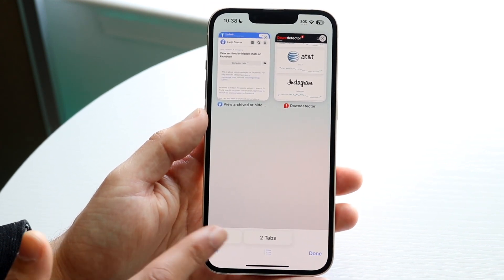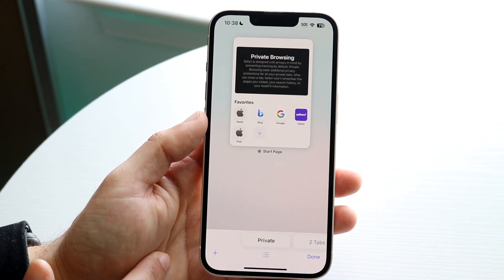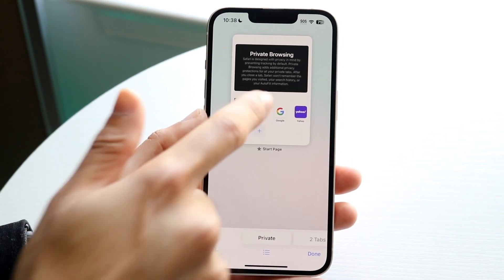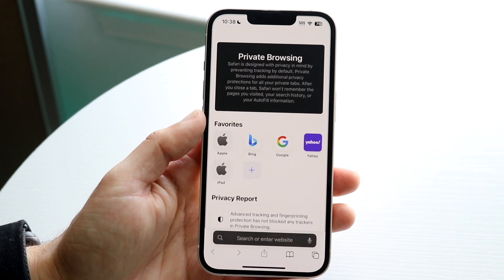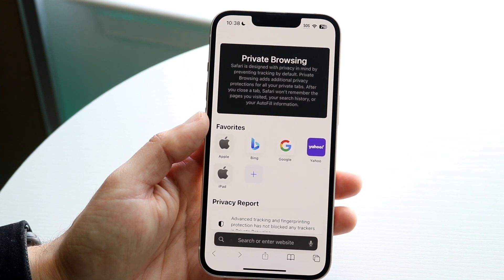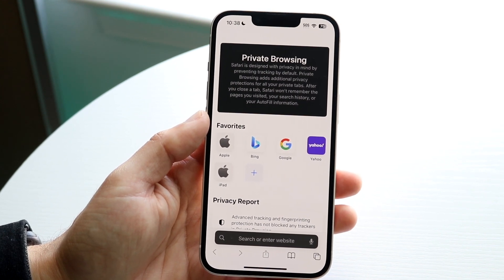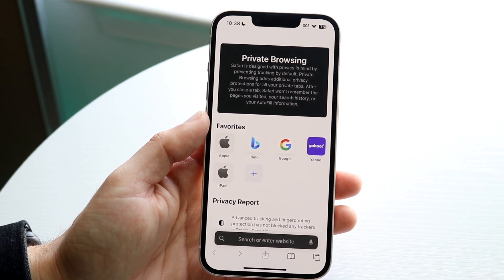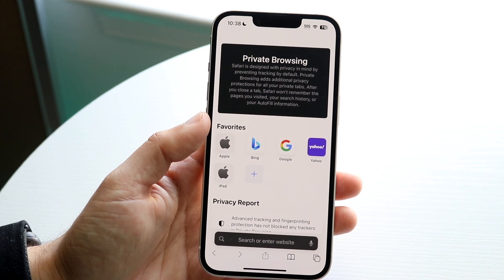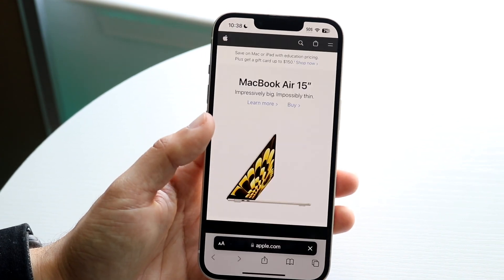Click on 'Private' and the private browser is going to come up. All you have to do is tap on that private browser like that, and that is basically all you're going to have to do. At this point, you see this come up, and now you can do whatever you want.